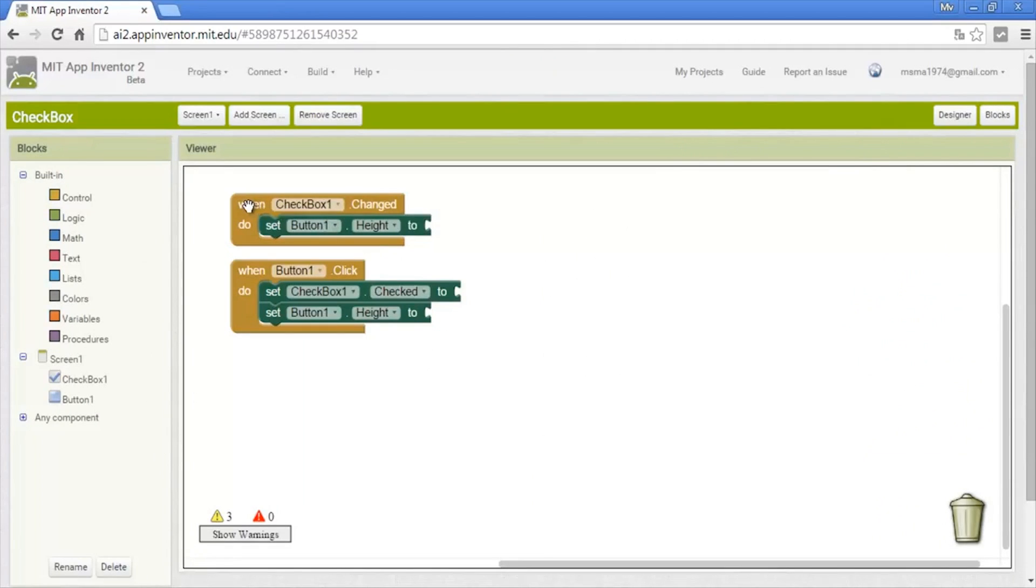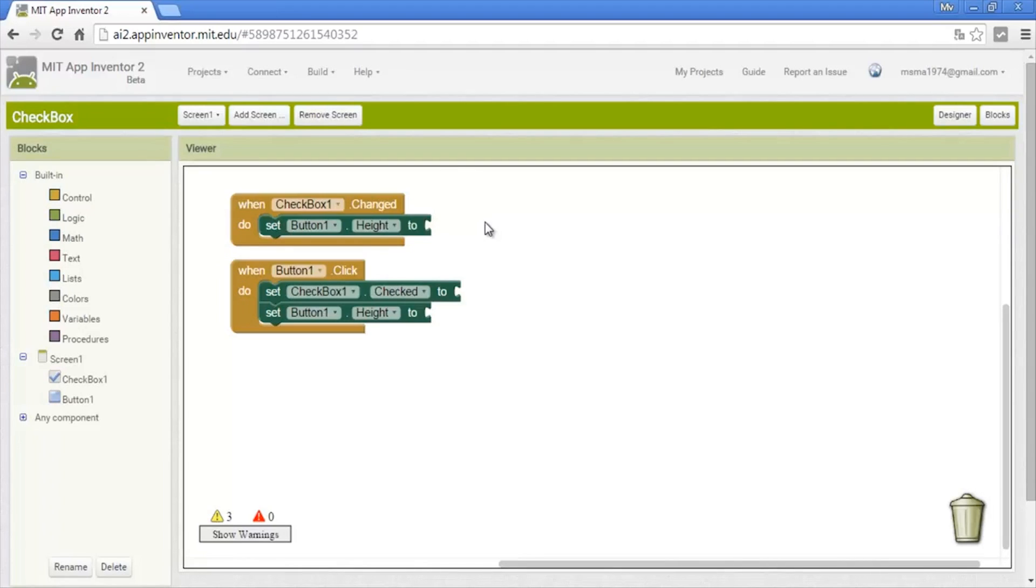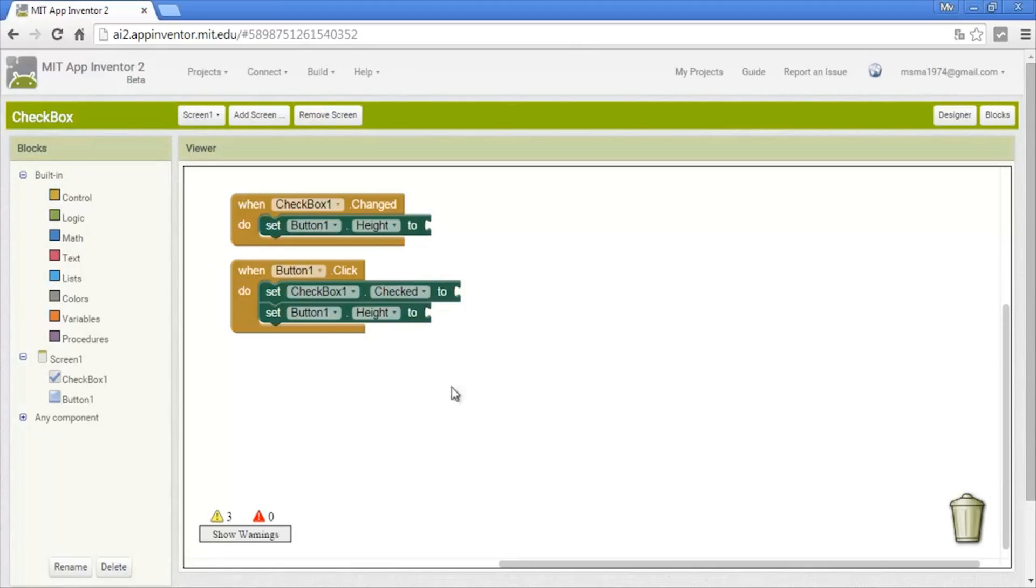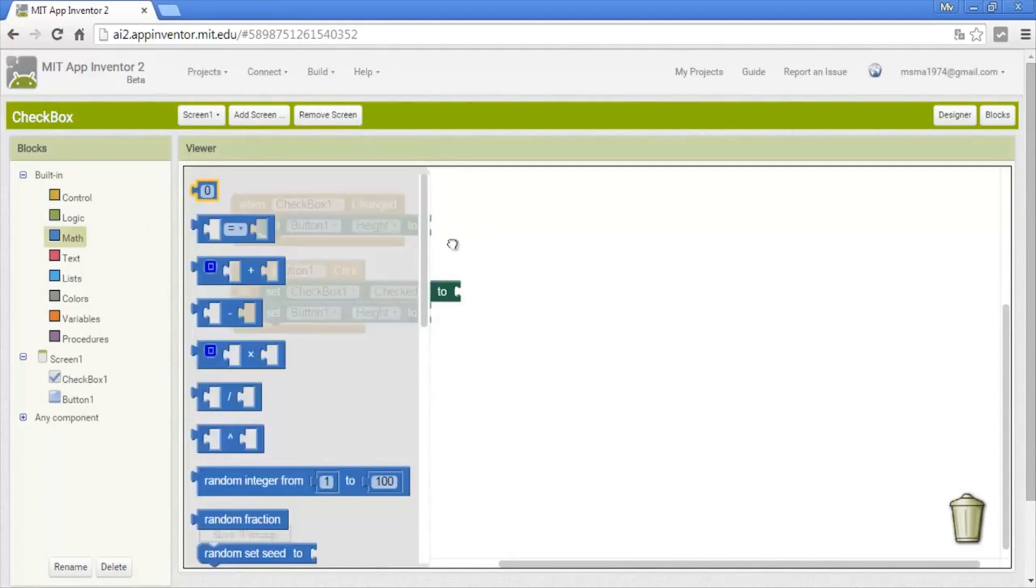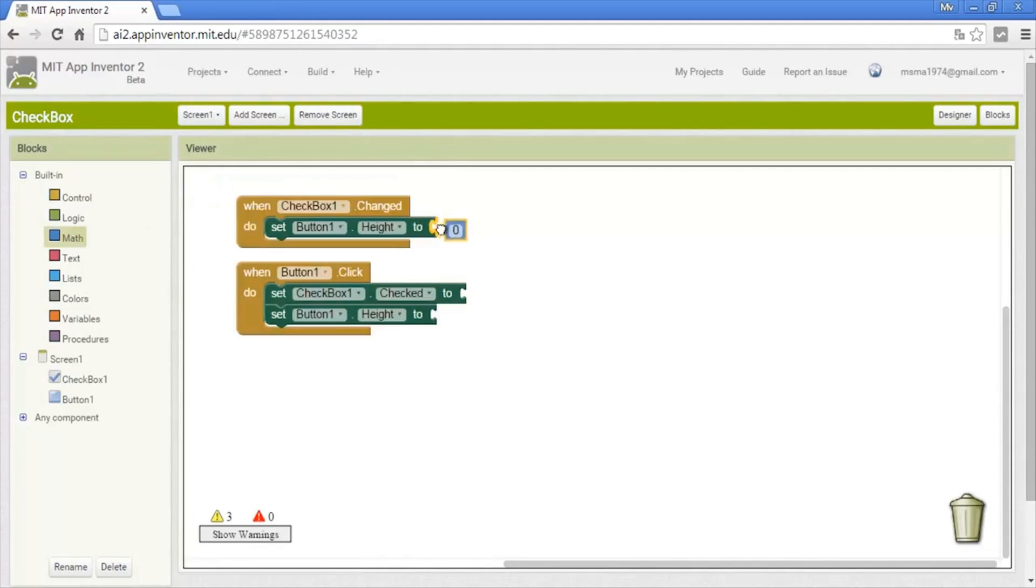The checkbox has only one event, that is Changed. That is when you click it or touch it on cellphones. Here we'll just change the height of the button, and when you click the button it will unselect the checkbox and the button will go back to the original size. Now we use a map and we put a number, and we put it on 100.